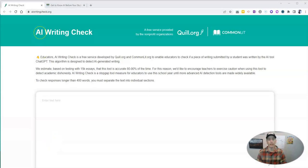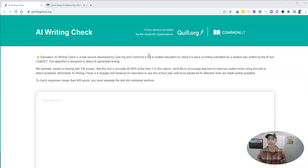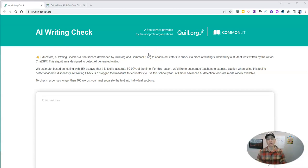It's called AI Writing Check. It's developed by Quill.org and CommonLit.org, two great resources that I've recommended in the past.